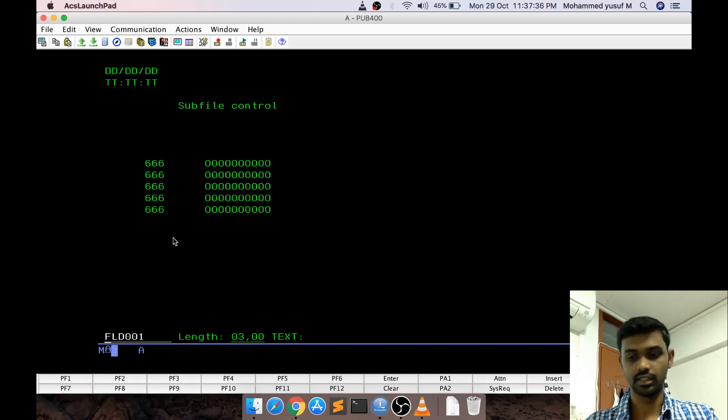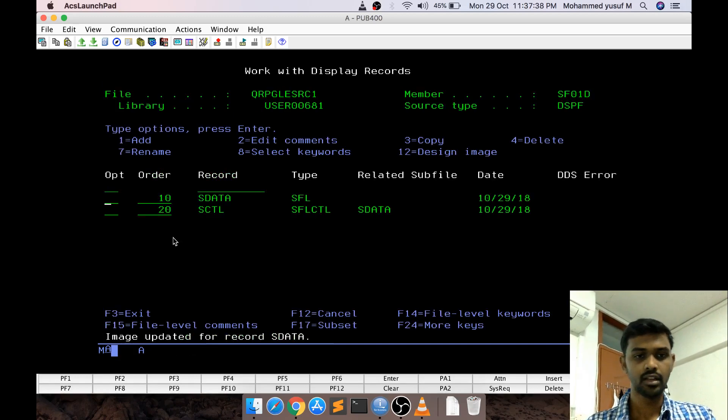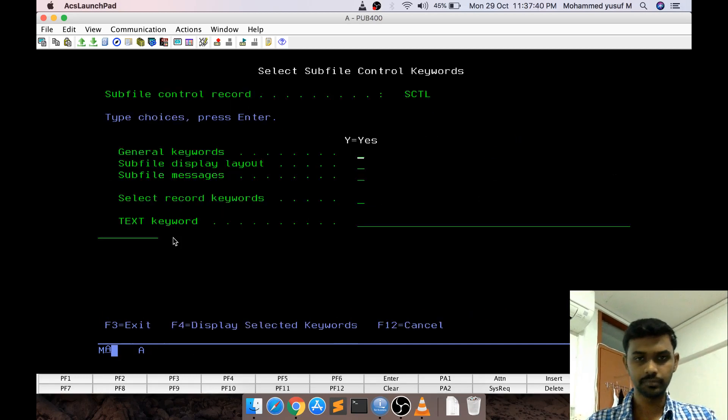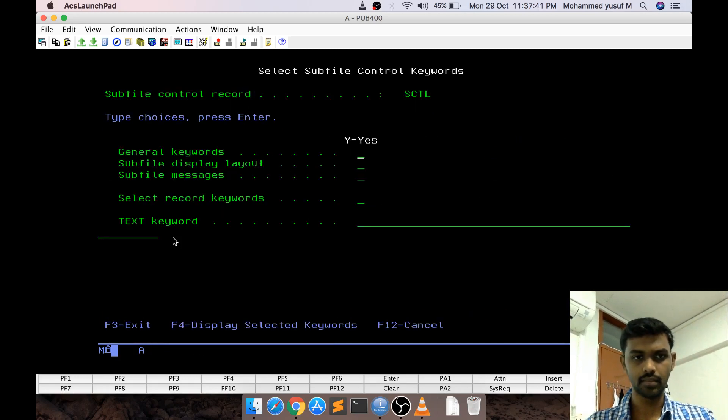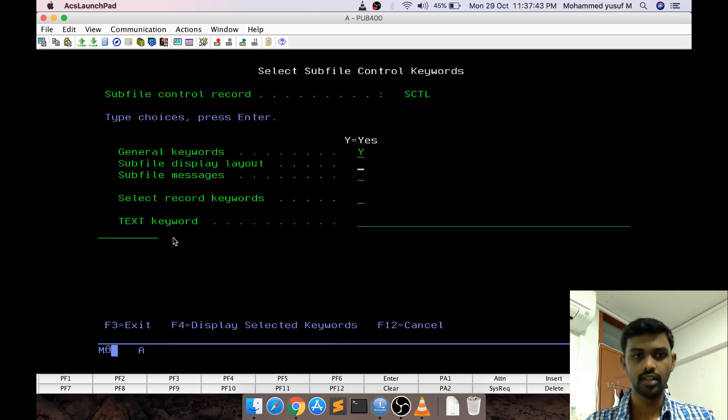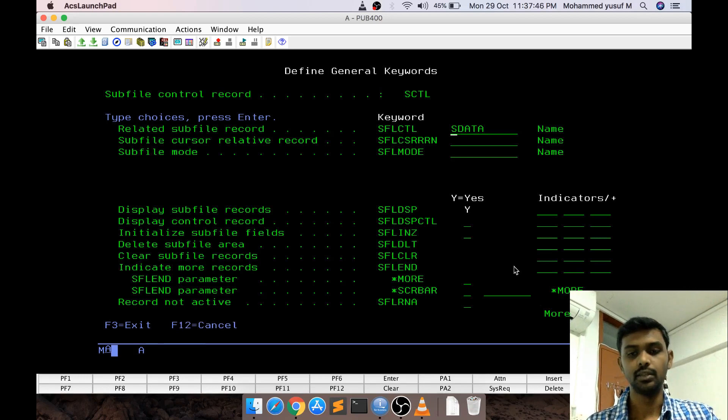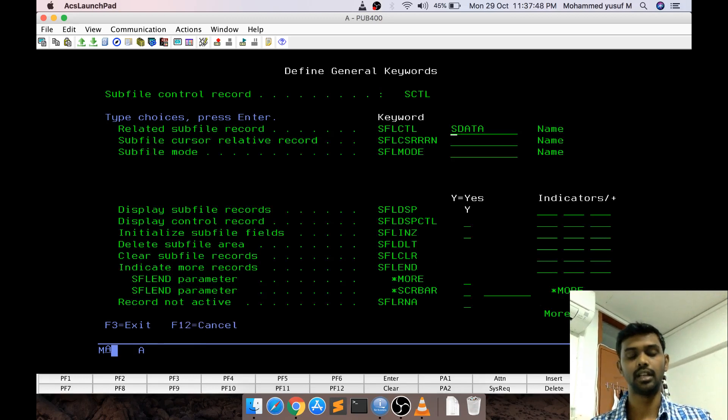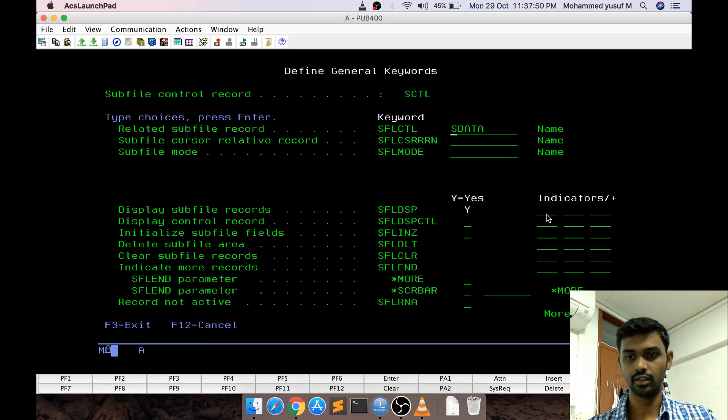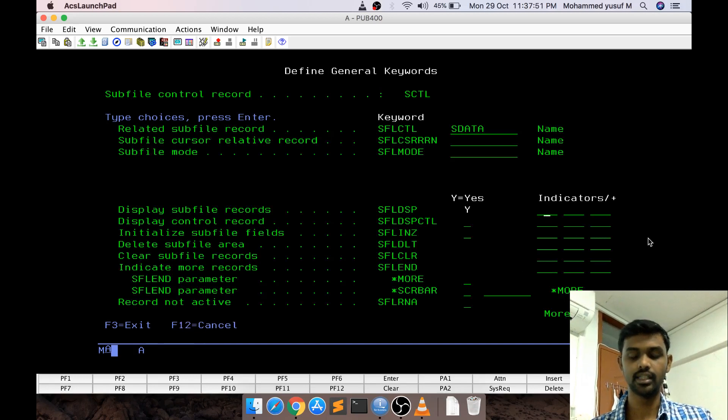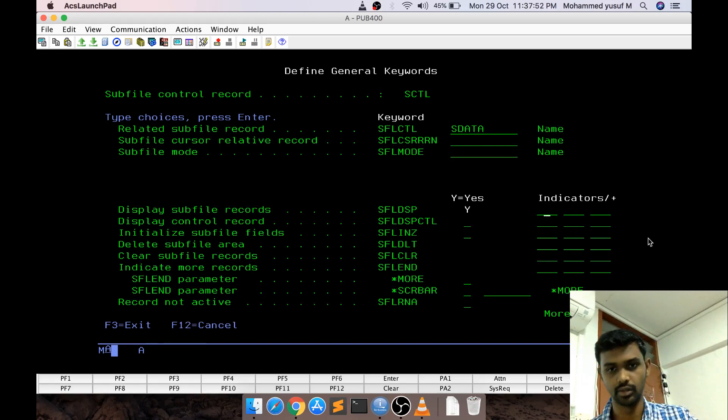Now what is next? I am pressing F12 and going to control section again and this time I am going to the first one, general keywords. These are some special keywords which are again controlling the subfile. These are indicator based keywords.